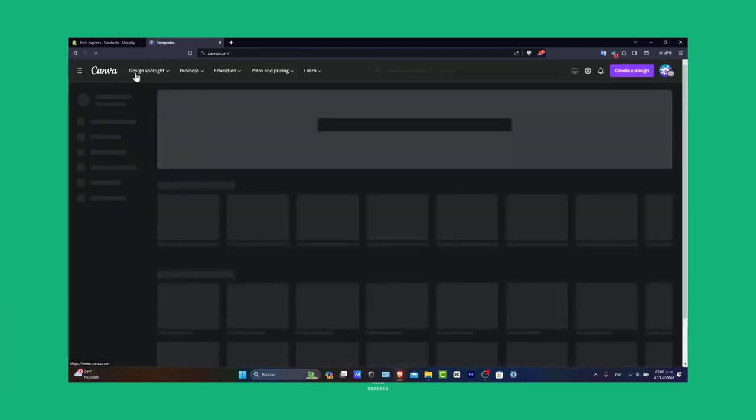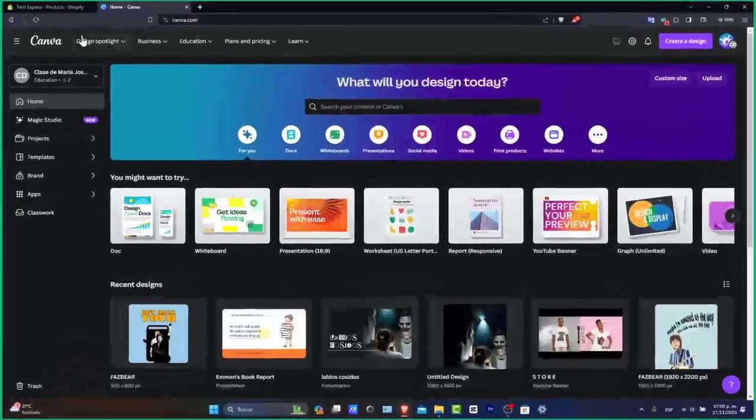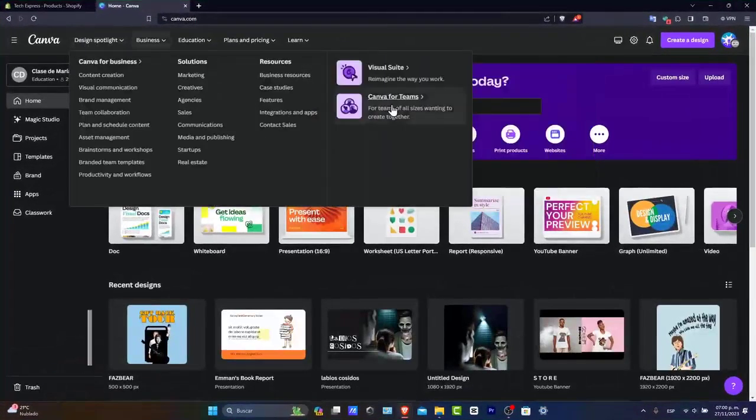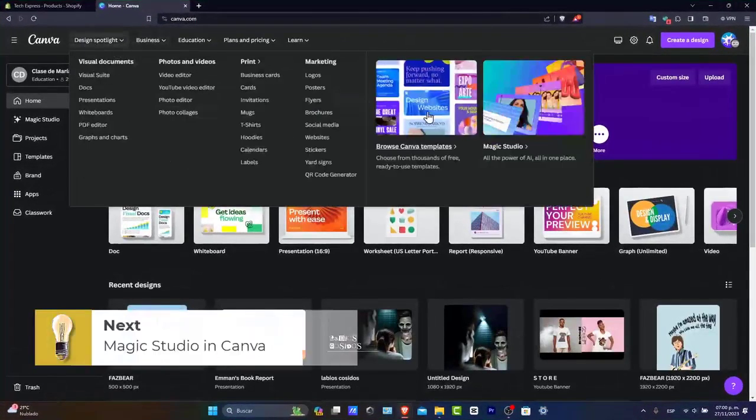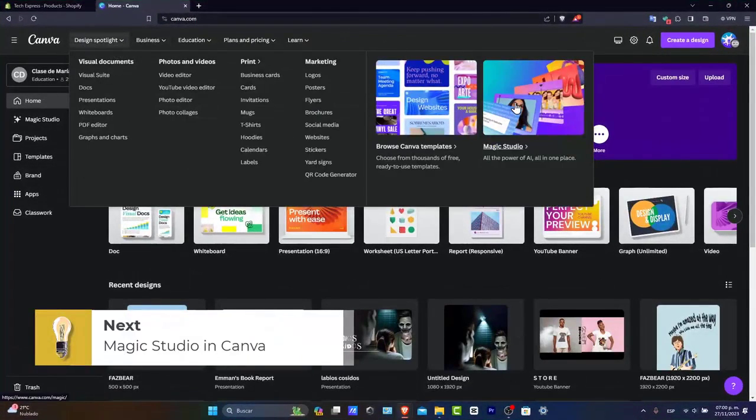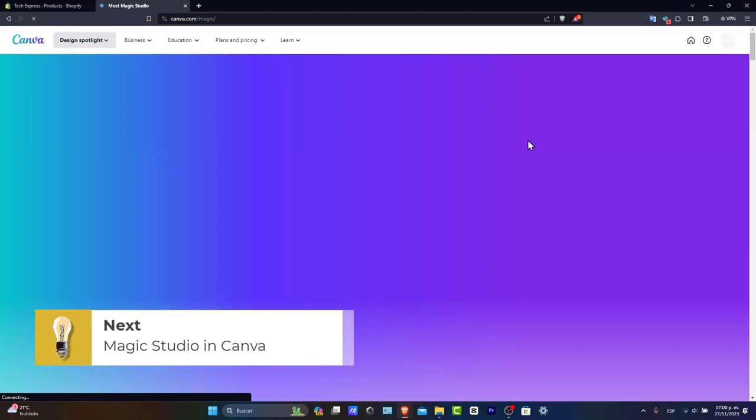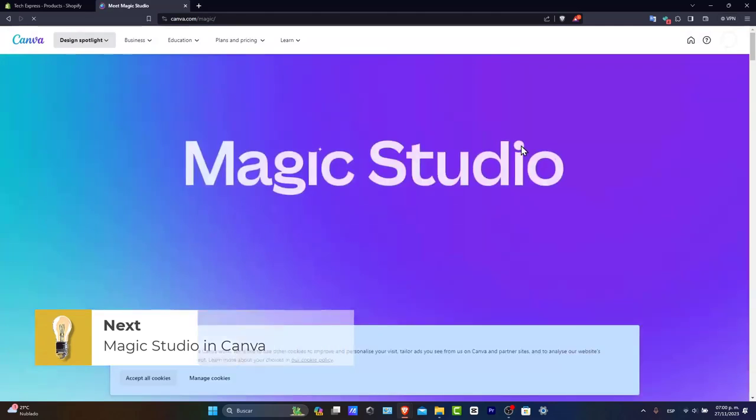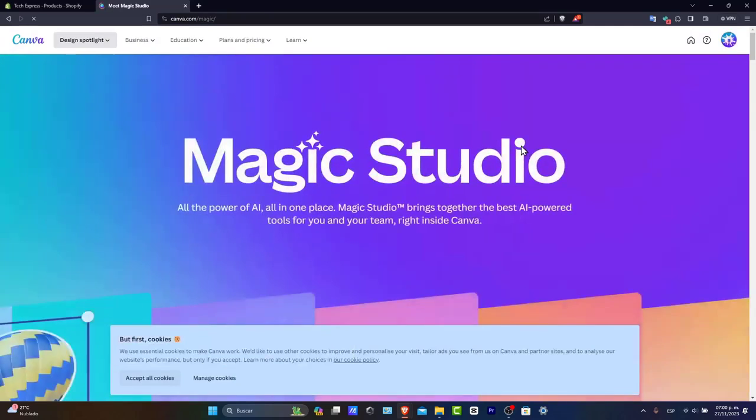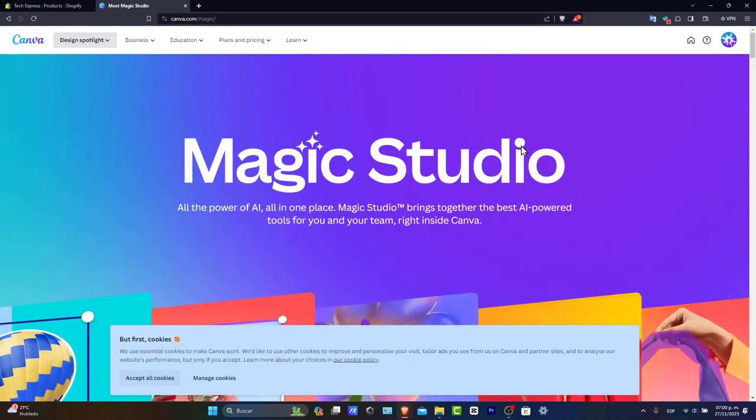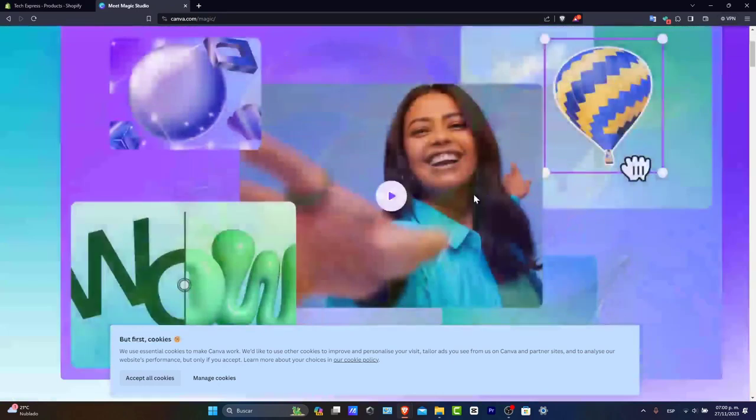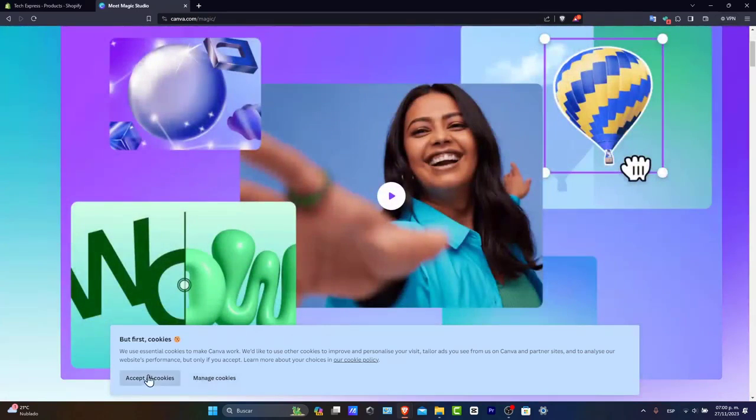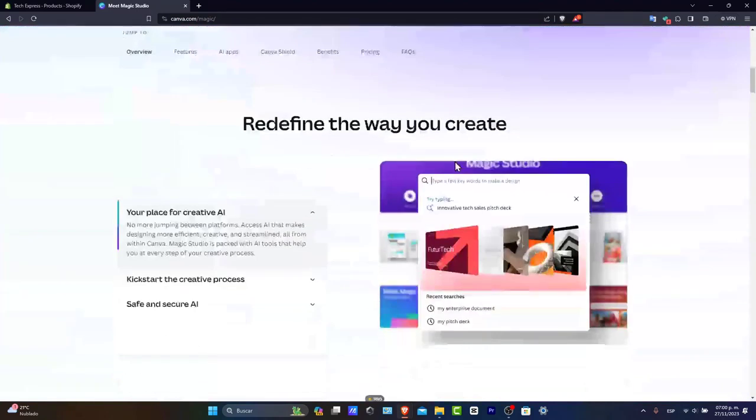We have the amazing Magic Studio. Magic Studio helps you with all the artificial intelligence features in one place. How can you get started? The first thing you need is a Canva account. I'll leave a link in the description so you can get started totally for free.